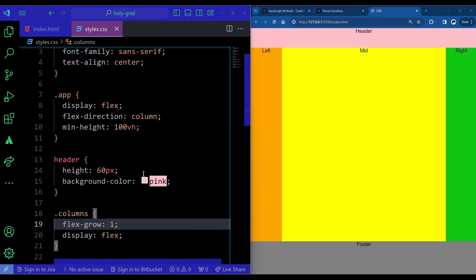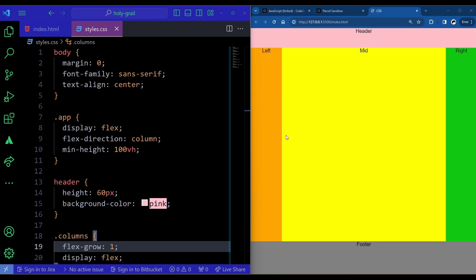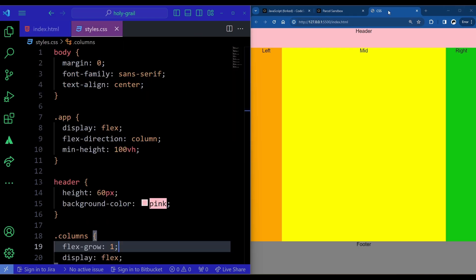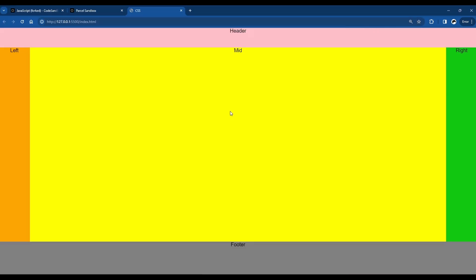That's how you implement the holy grail layout in CSS. This is very frequently asked in interviews — I've been asked this at least two to three times. You can implement it using flexbox as shown here, or use other approaches like CSS Grid. If I expand the screen you can see it works perfectly fine and looks great. If you found it insightful, don't forget to drop a like and subscribe for more.